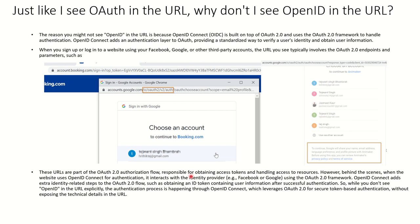OpenID is still in the picture. When you are on the accounts.google.com page and you click on your Gmail account, it asks for your password because you're signing up for the first time on animaker.com — that authentication step is handled by OpenID. The second step, where animaker.com asks Google to share your name, email address, language preference, and profile picture, is the authorization request. All of this is included within the OAuth 2.0 workflow, which is why you only see OAuth 2.0 in the URL.